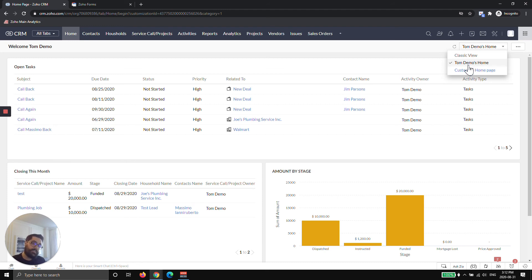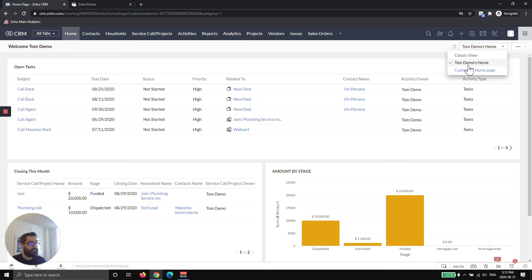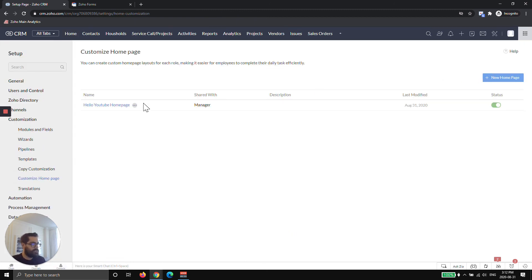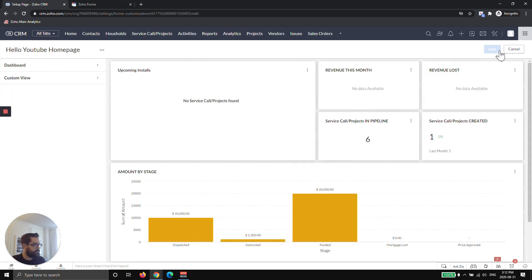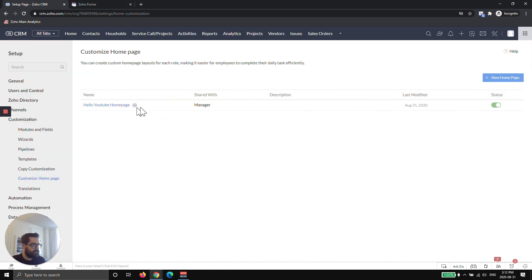Now, based on their privacy and data permission, it'll change the charts. So if they're only allowed to see their records, they'd only see their records in the chart. If they're allowed to see their records and people below them, that's what they would see in the chart.